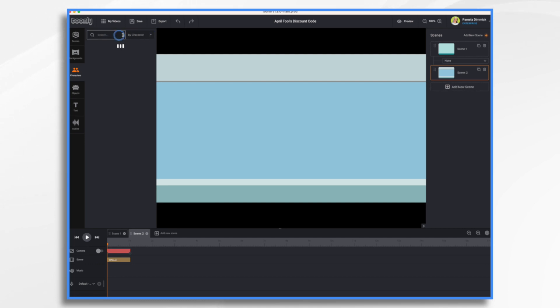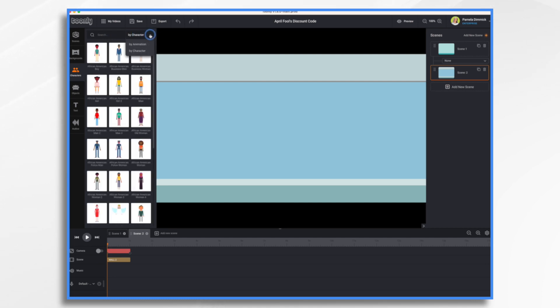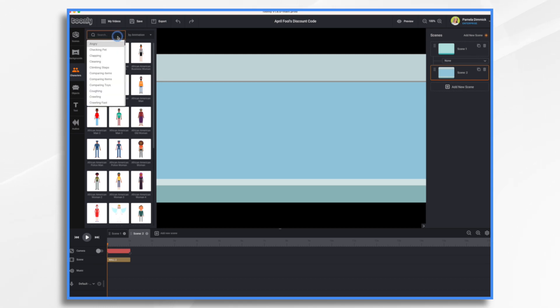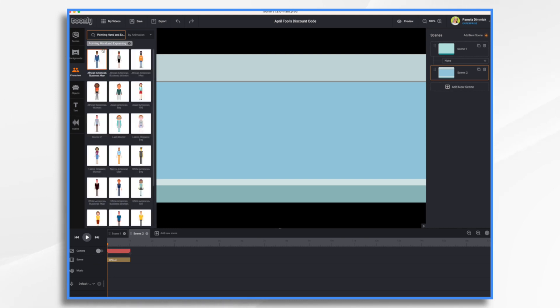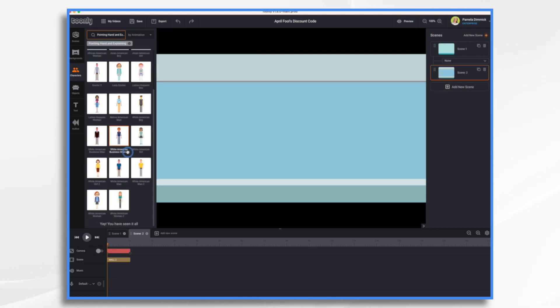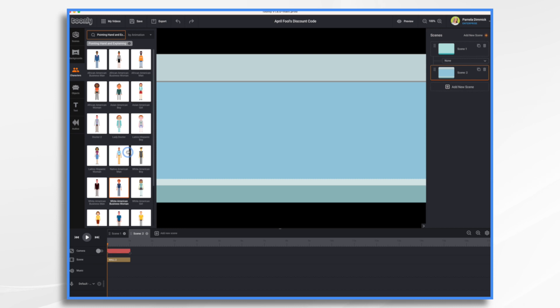We're going to search not by character, but by animation, because not all characters point. So I'm going to type in point. And I liked the pointing hand and explaining.